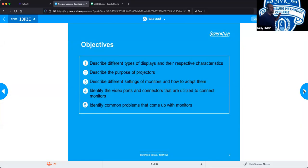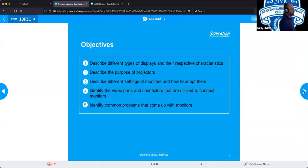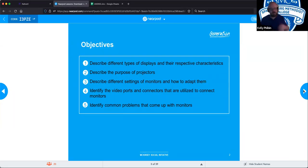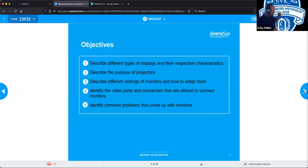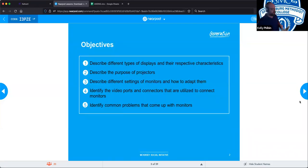We're going to describe the different settings of monitors and how to adapt them, identify the video ports and connectors used to connect monitors — we saw that yesterday in our Jamboard session with the DDI connectors. We'll be talking about VGA, HDMI cables, and display ports.